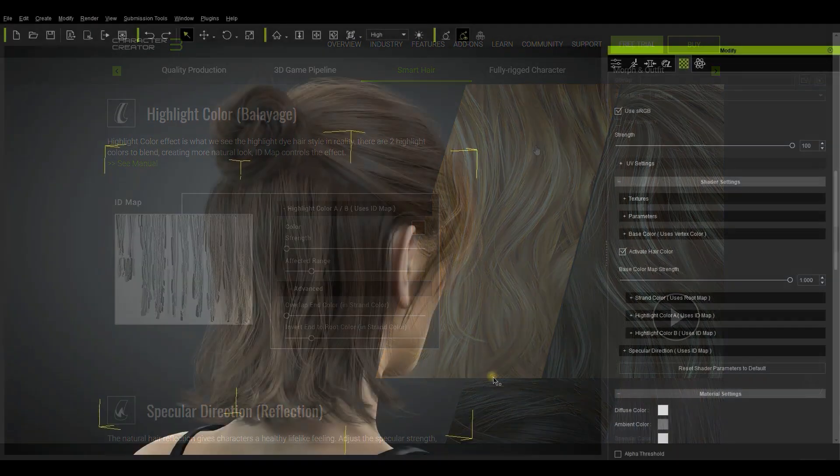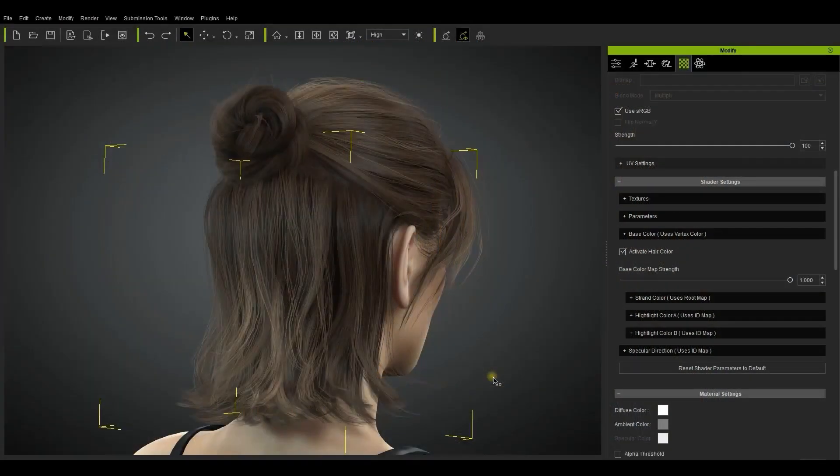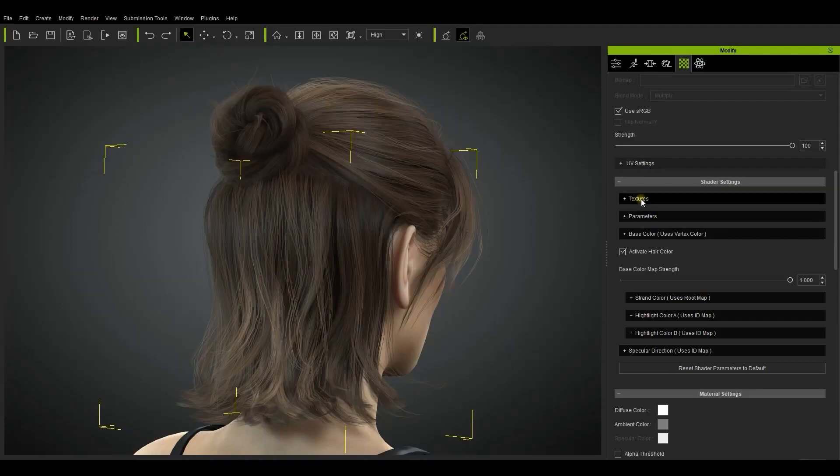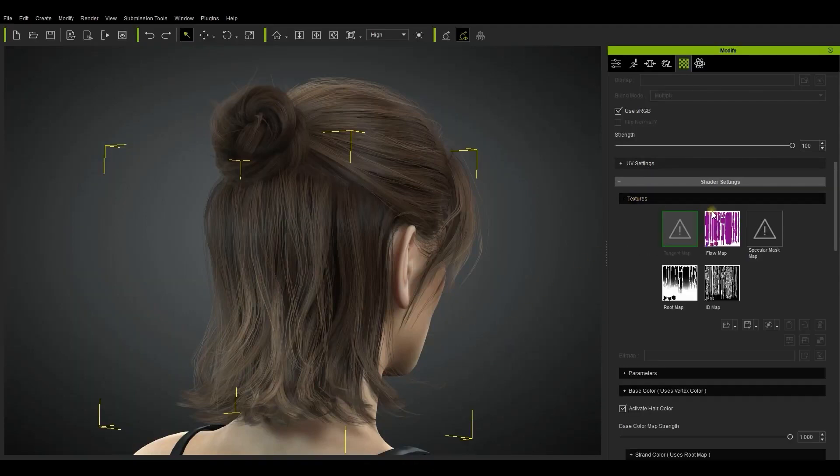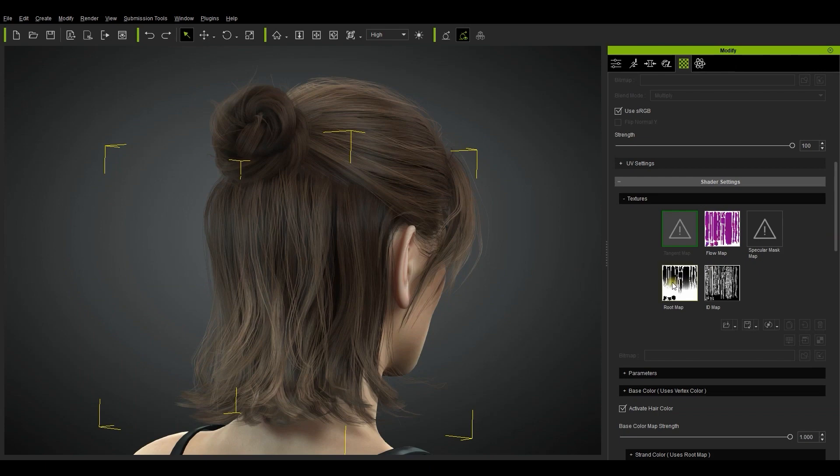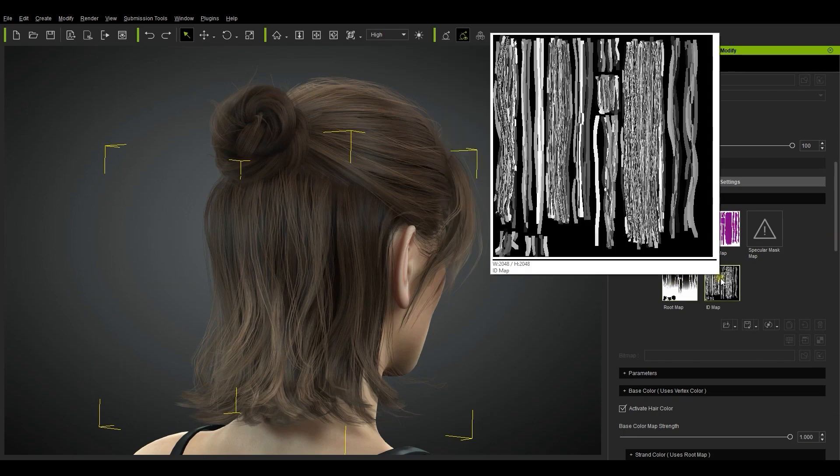Let's get right into it by taking a look at the shader settings section in the materials tab. Here you'll find three new texture maps have been added: the flow map, the root map, and the ID map.